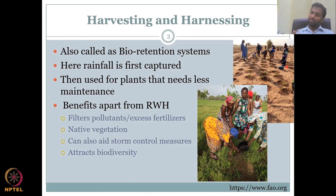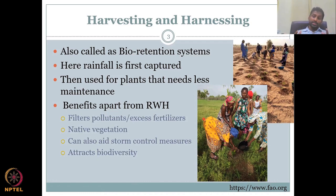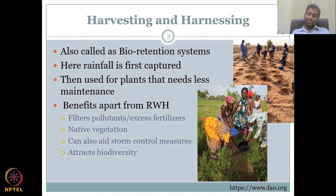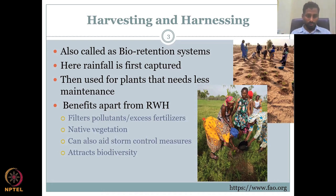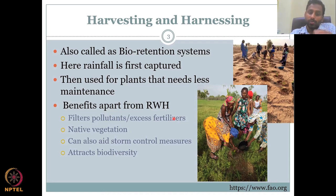Benefits apart from rainwater harvesting — what other benefits are you getting? It filters pollutants, for example excess fertilizers. When rice, wheat, and other crops are growing with fertilized water, that water can slowly seep down into these depressions and recharge. While recharging, your fertilizers are deposited in the soil pits. You can go there, remove the top part of the soil, and recycle it so that the excess fertilizers are removed. You are also growing native vegetation, thereby supporting the ecosystem — the plants, animals, and insects which are dependent will all be there. It can also aid in storm control measures and attracts biodiversity.